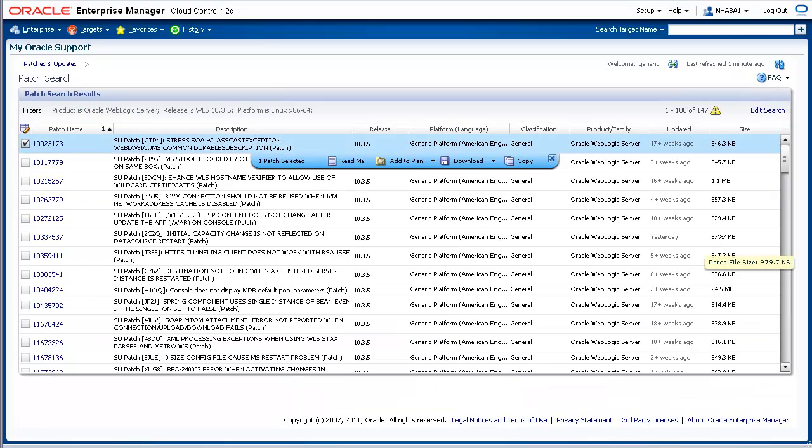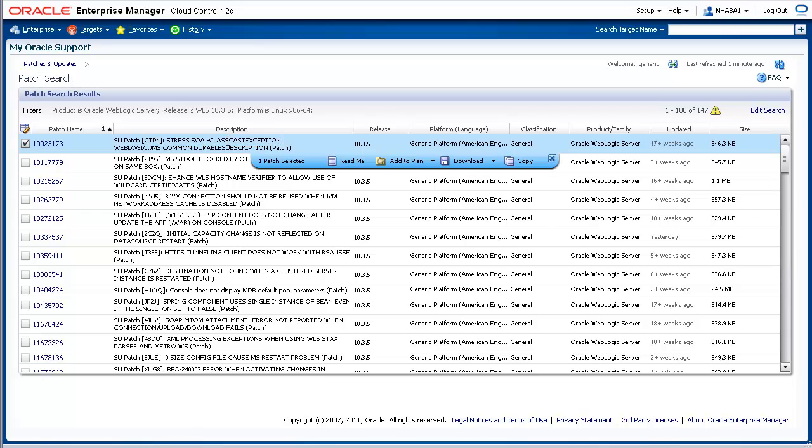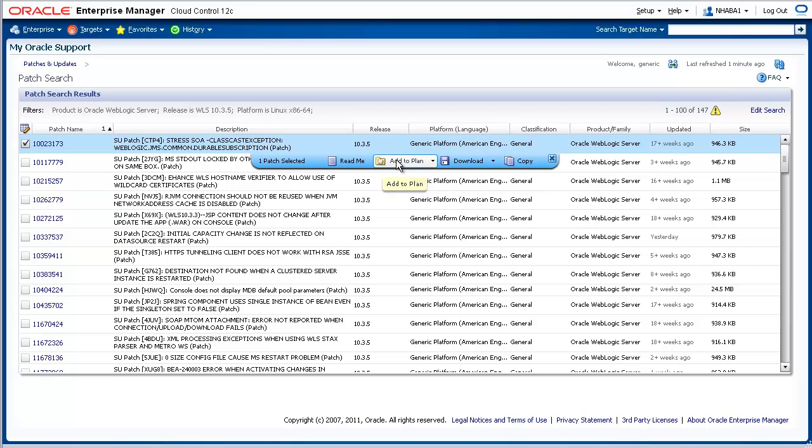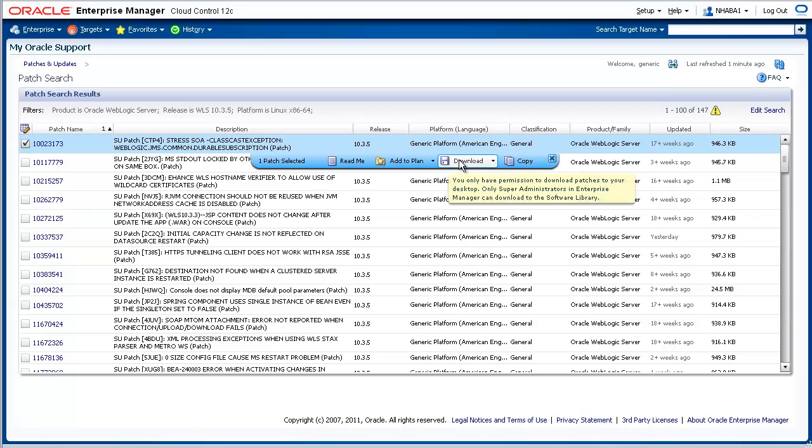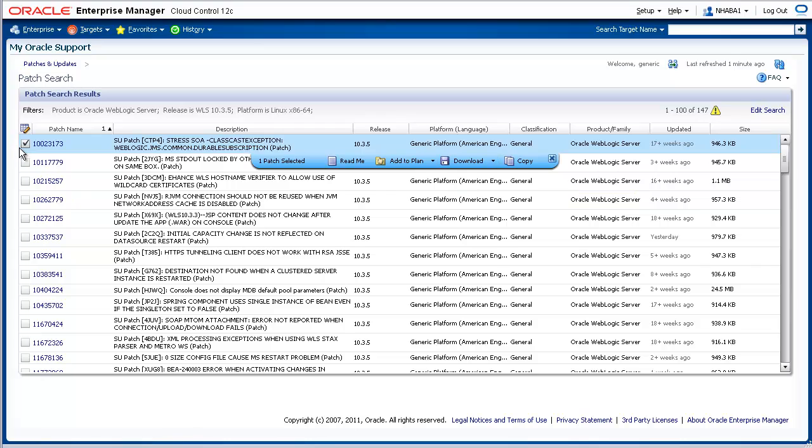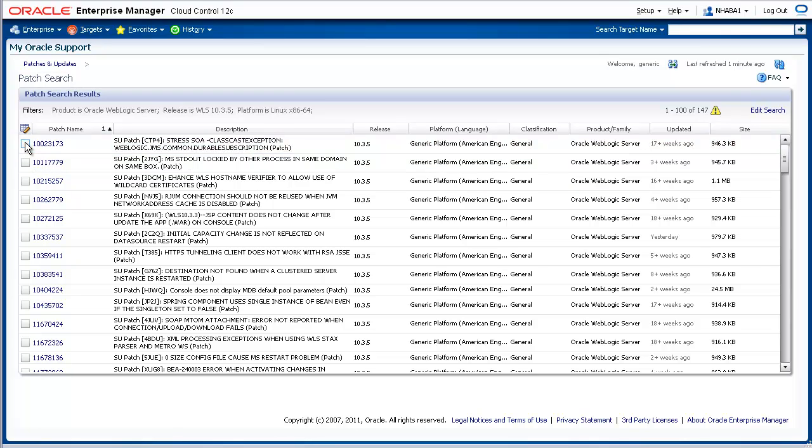The Patch Search results page appears identifying all WebLogic Server patches that match our search criteria. From the results page, you can review the patches descriptions, access the patches readmes, add one or more patches to a patch plan, or download patches. For the purposes of this demonstration, deselect the first patch, and select a couple other patches that you wish to apply to the domain.